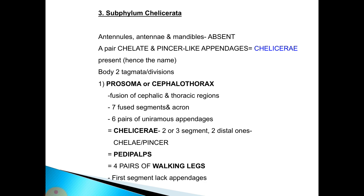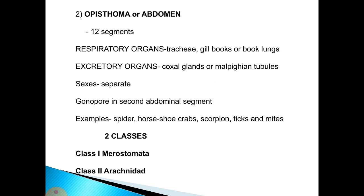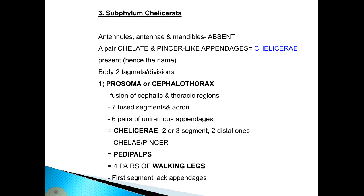The third subphylum is Chelicerata, in which antennules, antennae, and mandibles are absent. Instead, there is a pair of chelate, pincer-like appendages called chelicerae, from which the name is derived. The body contains two tagmata: prosoma or cephalothorax, and opisthosoma or abdomen. The prosoma is formed by fusion of the cephalic and thoracic regions and bears six pairs of uniramous appendages: chelicerae, pedipalps, and four pairs of walking legs.